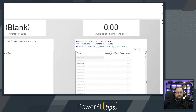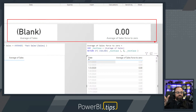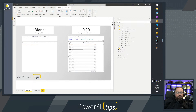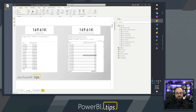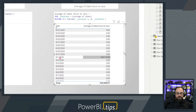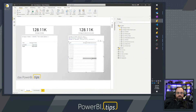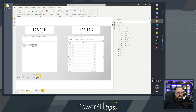Now that we have this, we can click on different dates and see the KPI cards resolving correctly. For example, on January 3rd there's no data, so the Average of Sales forced to zero returns zero. Scrolling further down the table, for September 1st we do have data. Clicking on September 1st shows that both calculations match, and the left-hand side shows the same evaluation as our original Average of Sales.